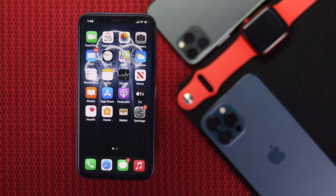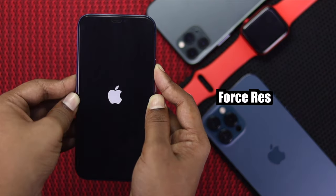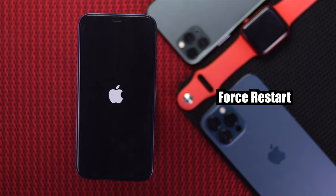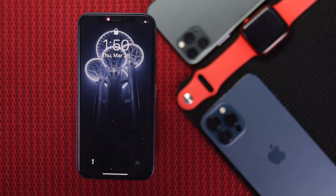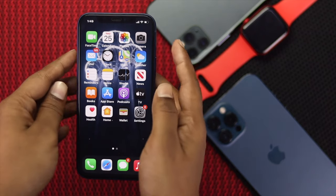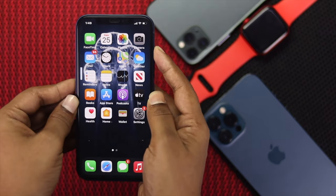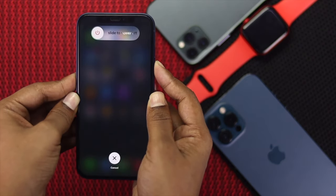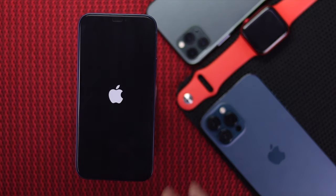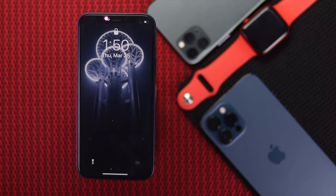First, let's start with the easy one. The easy way to fix this problem is to give a forced restart on your iPhone, which will eventually kill all of those bugs. To do that, press the volume up button and then the volume down button, then press and hold the power button until you see the Apple logo appear on your iPhone.